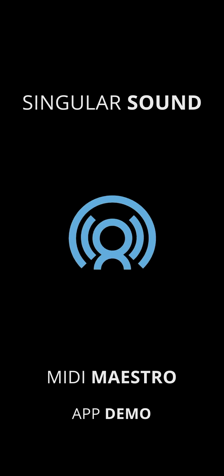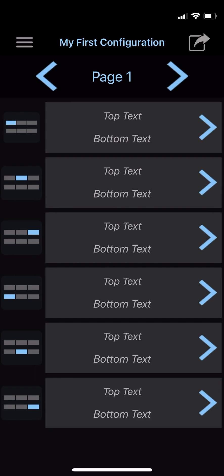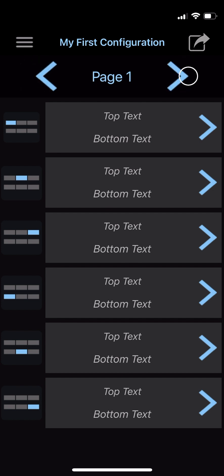Upon opening the app, you'll see the following screen. This is the main section of the app, with the currently selected custom mode named at the top. If it's your first time using the app, this should say My First Configuration. Beneath that, you'll see the page number with arrows to the left and right of it. Tapping the left arrow navigates to the previous page, and the right arrow to the next page.